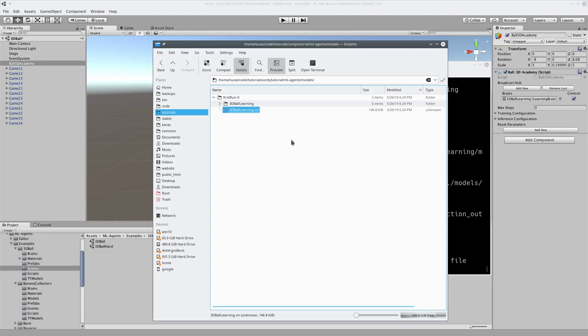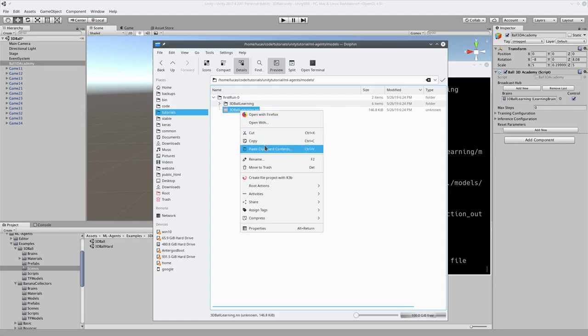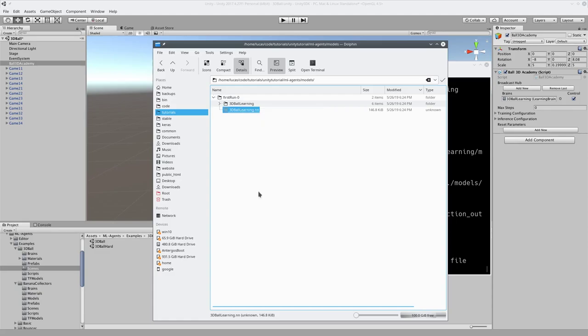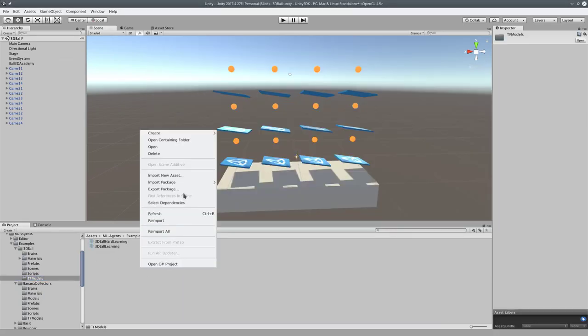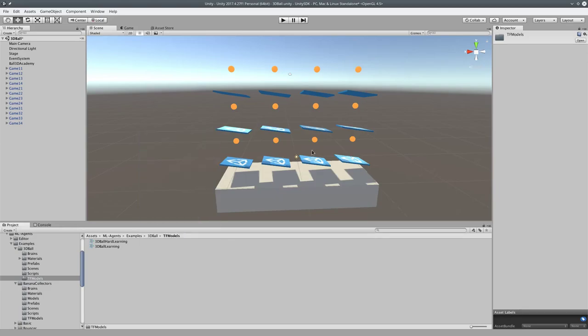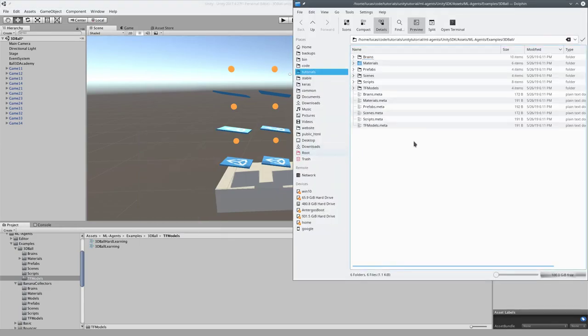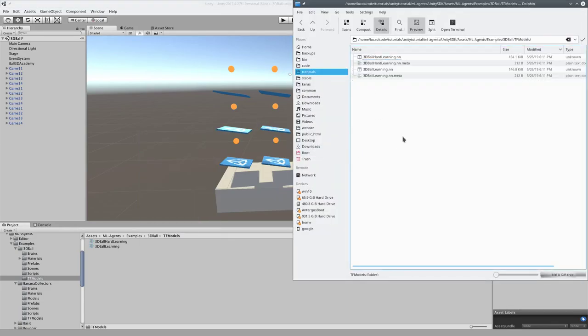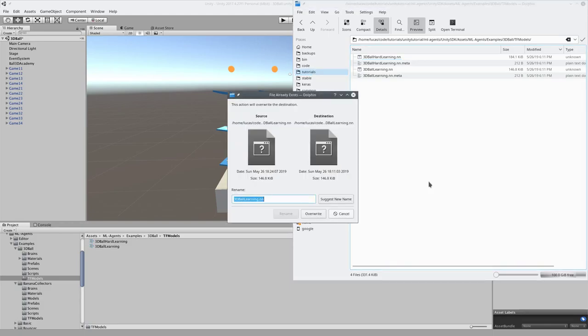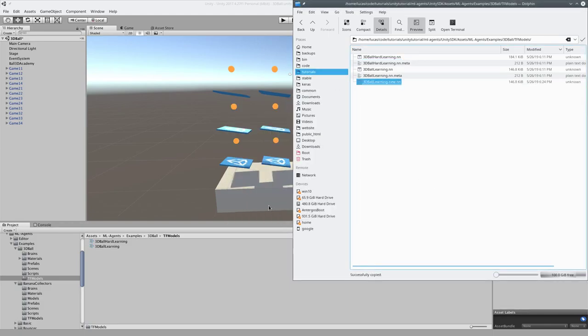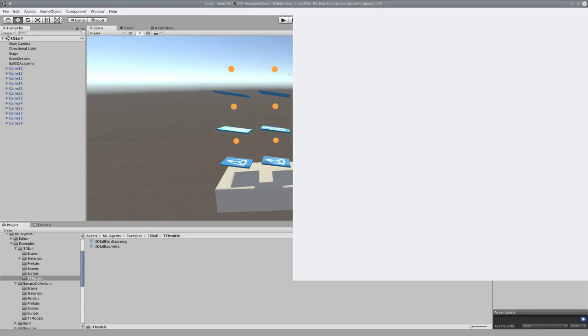So let me just copy that and go here, TF models, open file containing folder, TF models, and we're going to paste. And we're going to name it new.